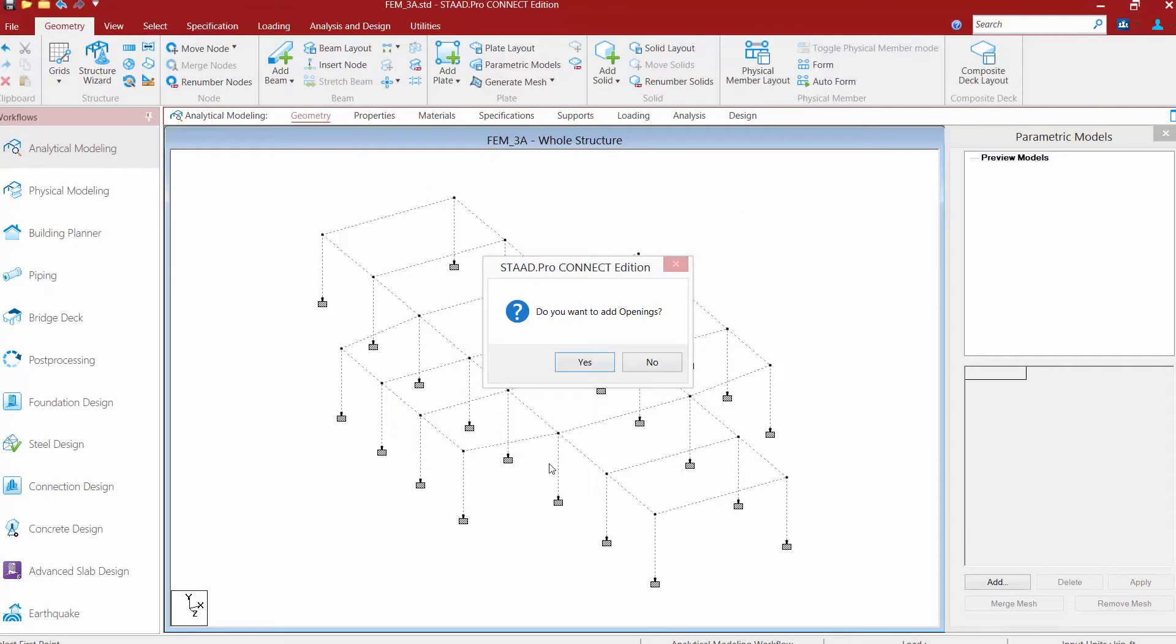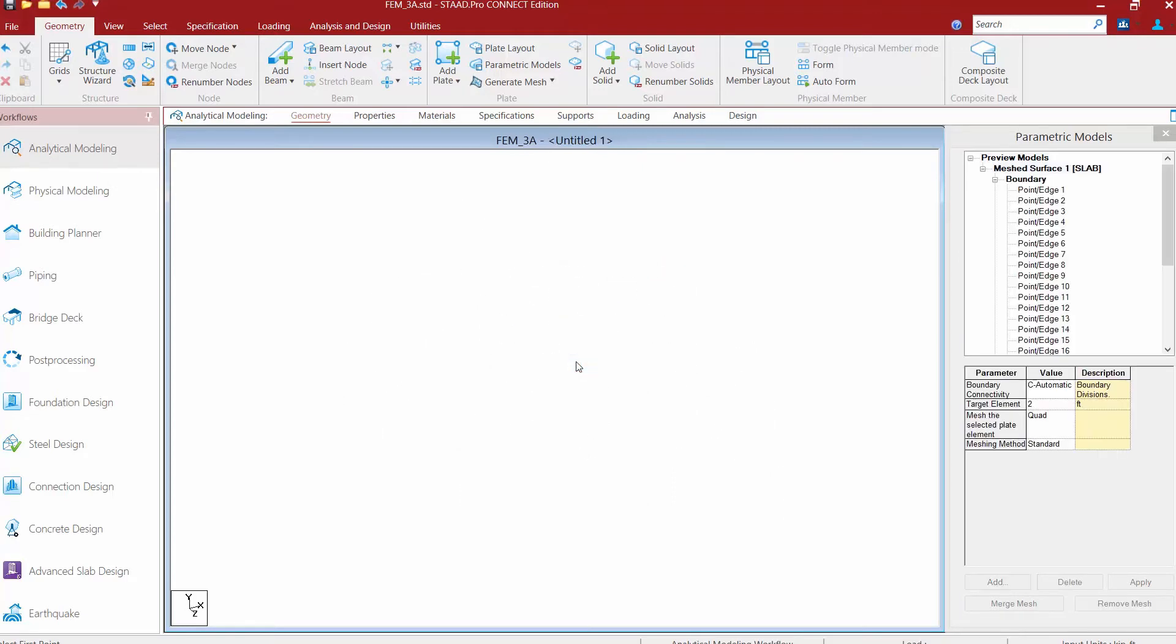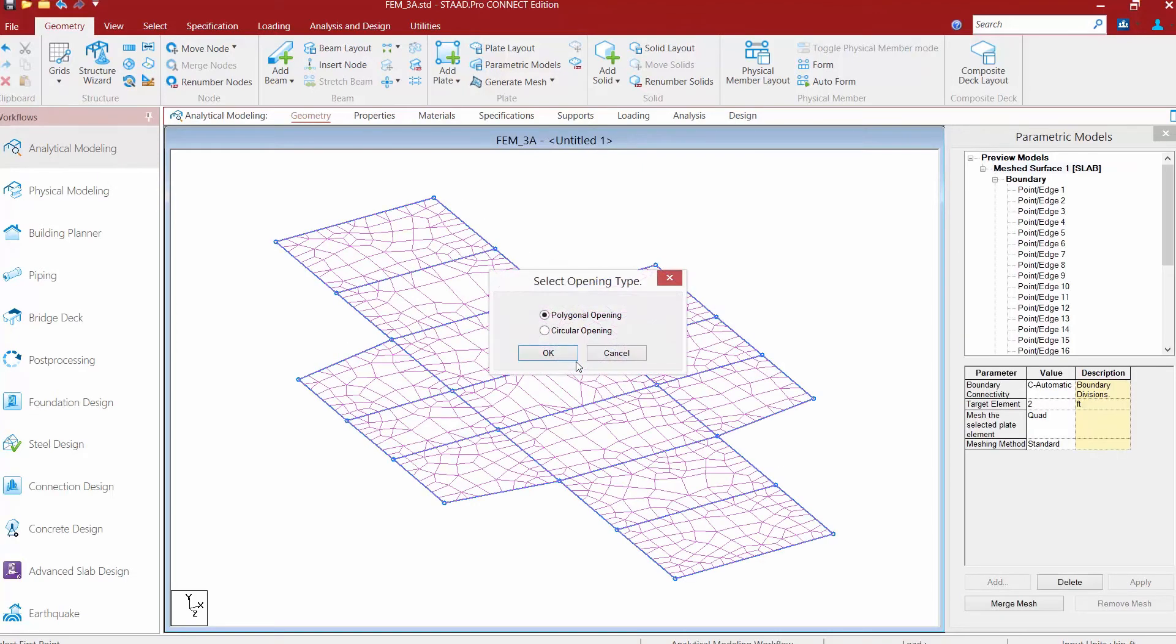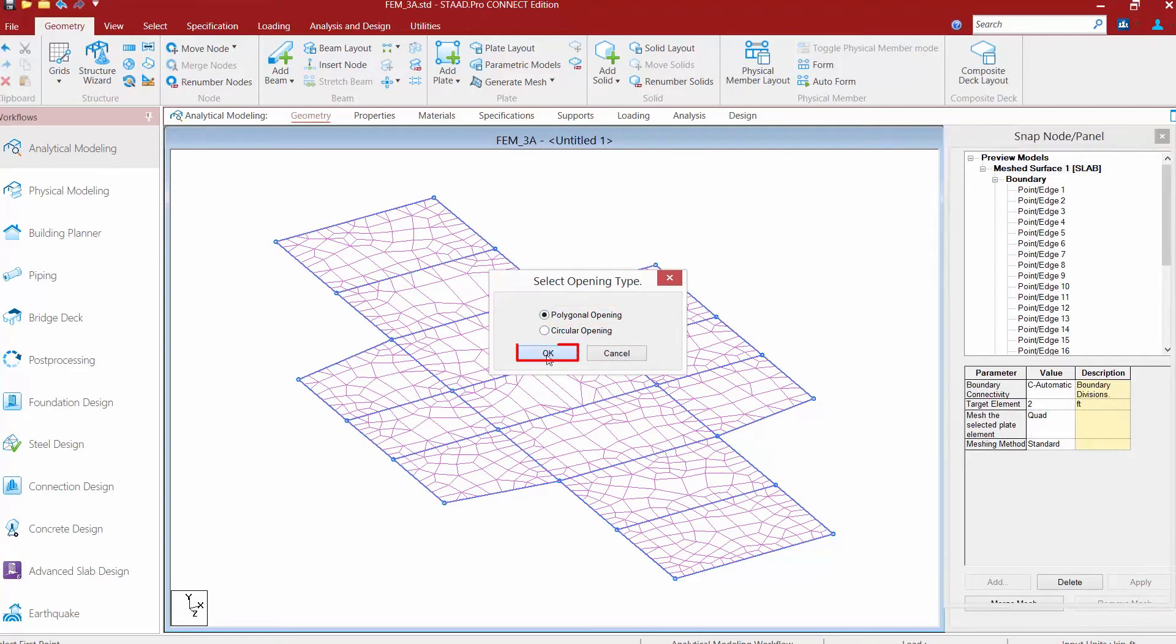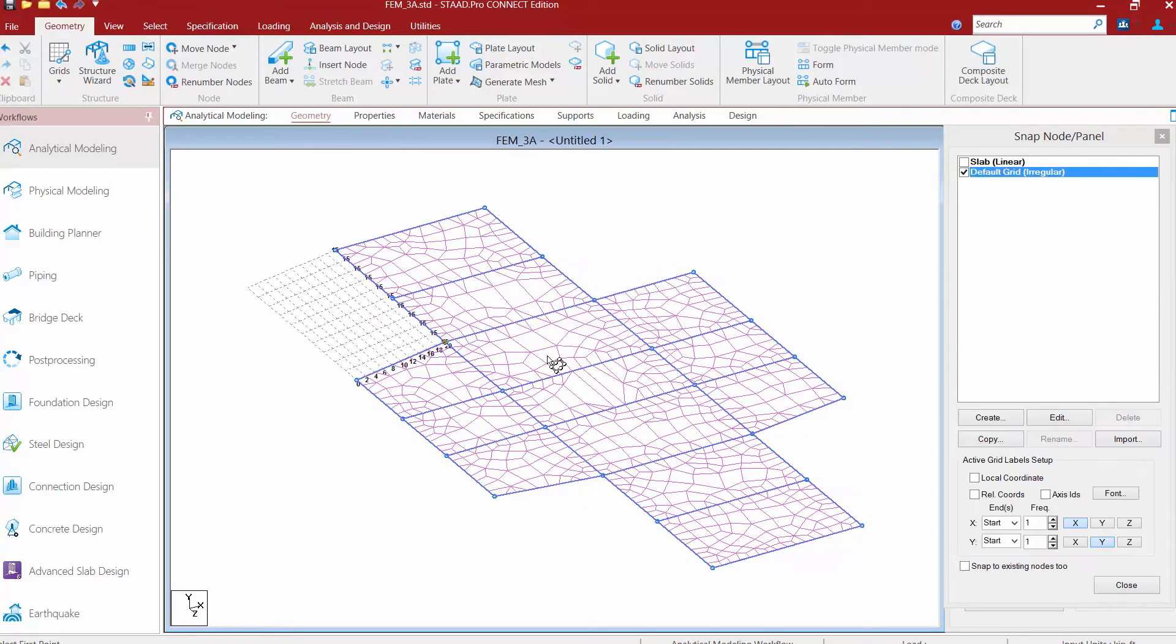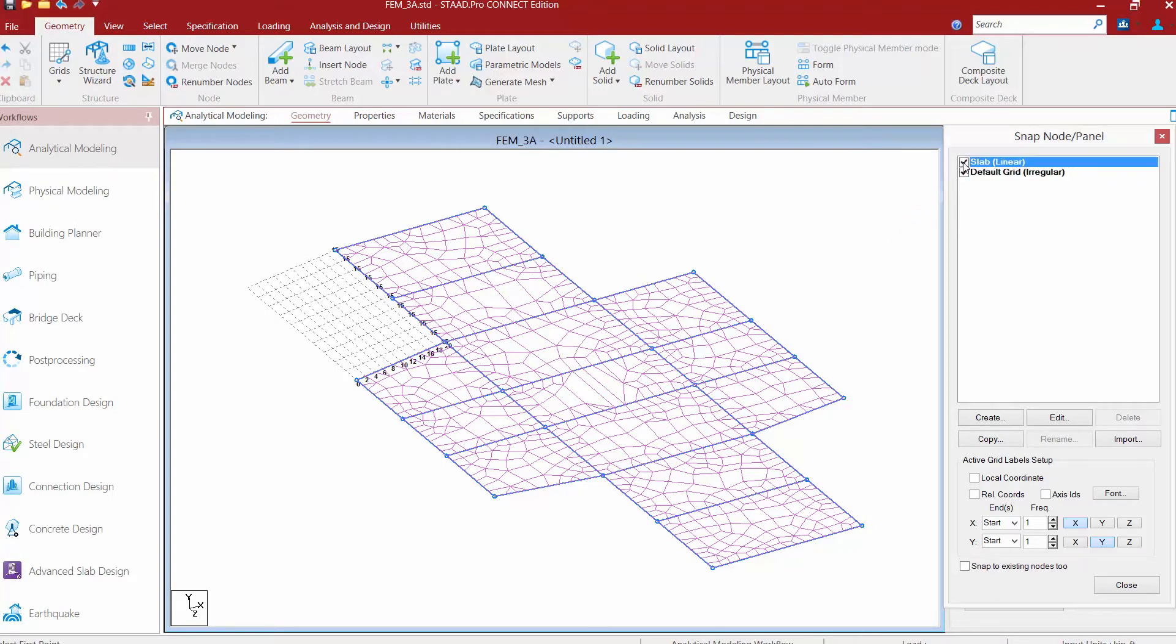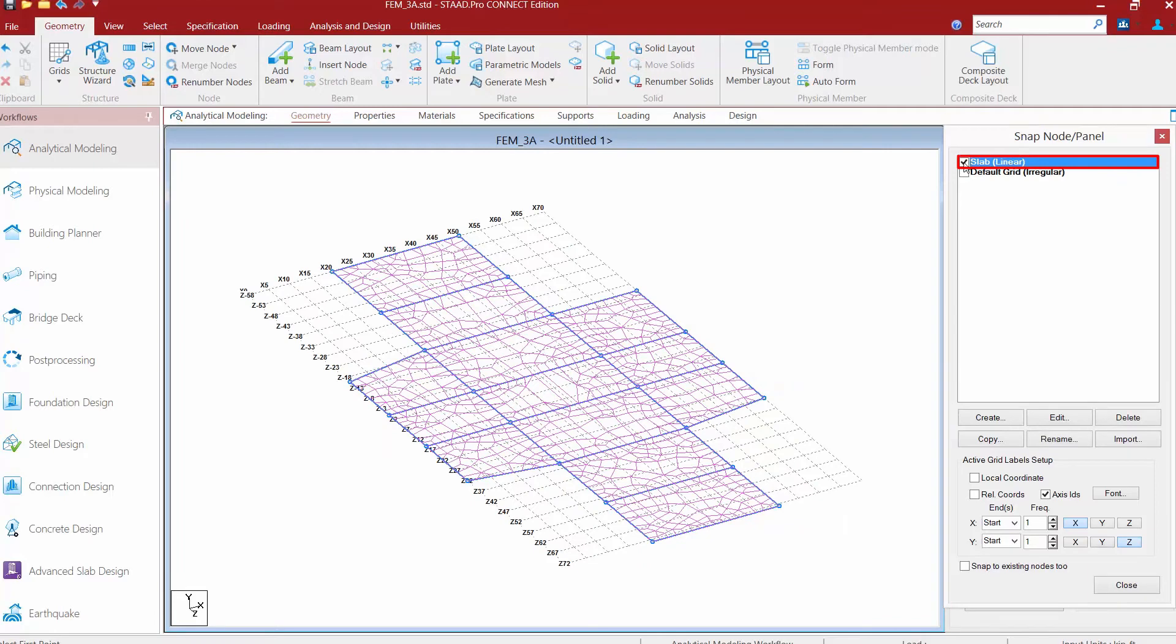Now at the same time, we have the option to add an opening within this slab boundary. And let's go ahead and click on yes. We're going to select a polygonal or a circular opening and then you'll click OK. Now it is best to go ahead and use a grid to identify where your slab opening is going to be located. Now for this particular model, I already set up a grid using the slab linear option, so we'll go ahead and select that now.